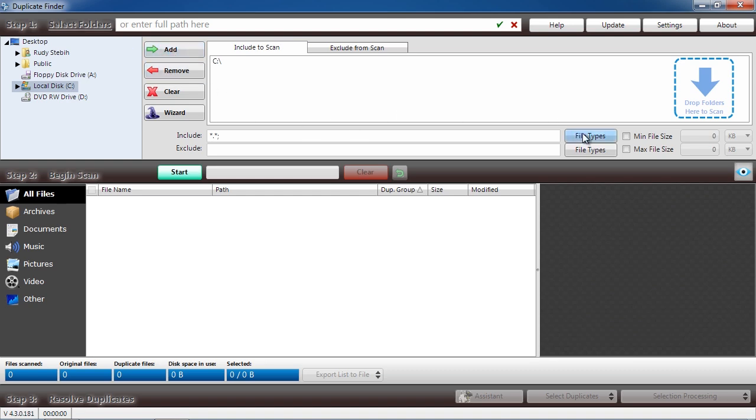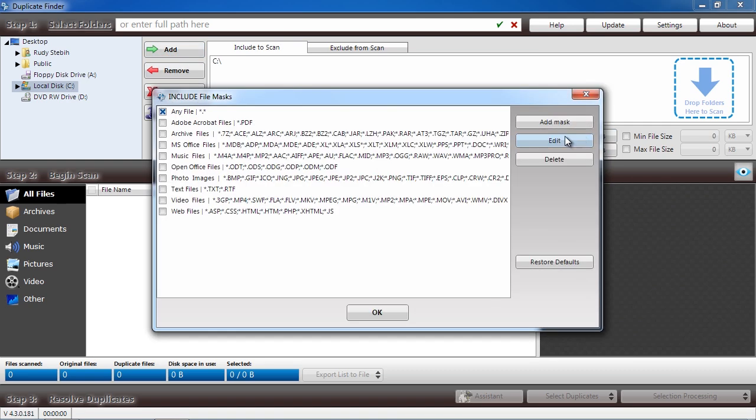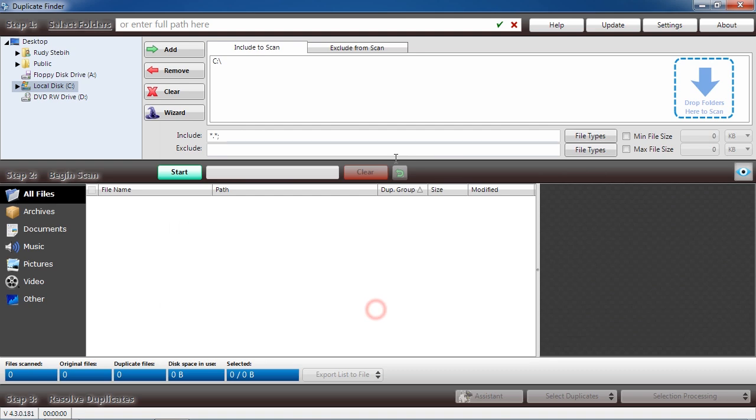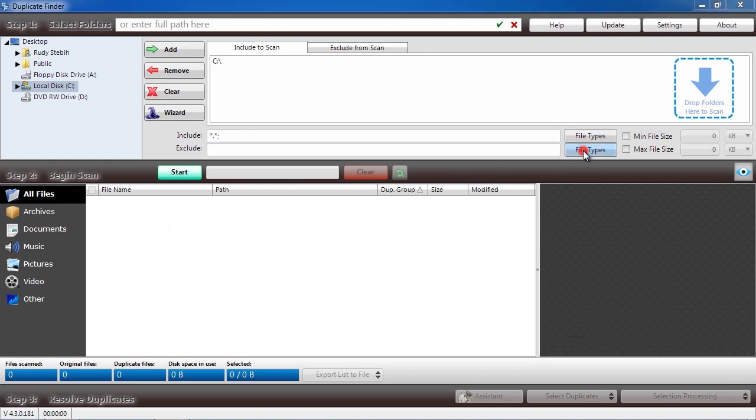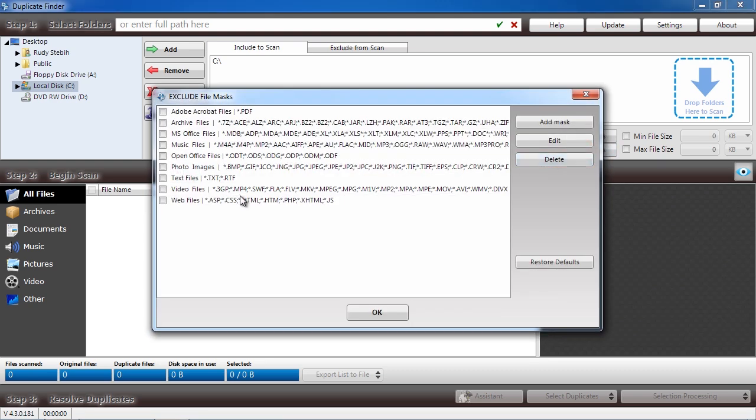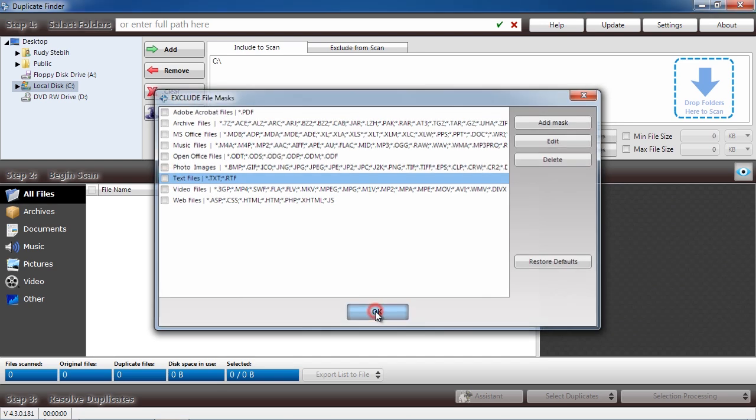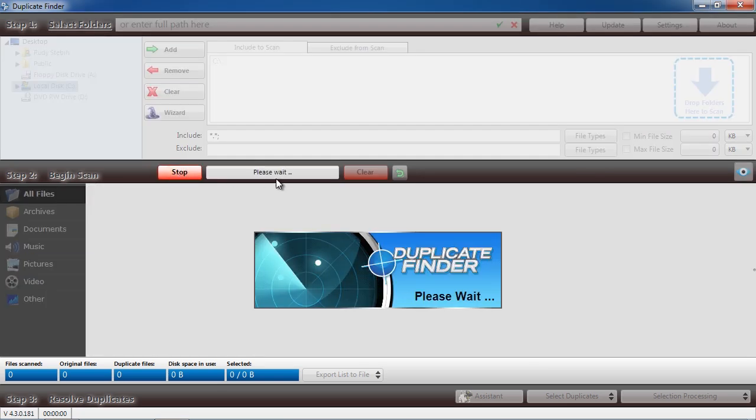Below that, you will select what file extensions you want to include or exclude in the search. Selecting files to include or exclude will cut down on the overall scan time. The software will now scan your computer.